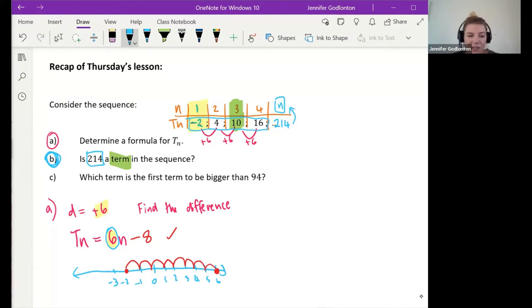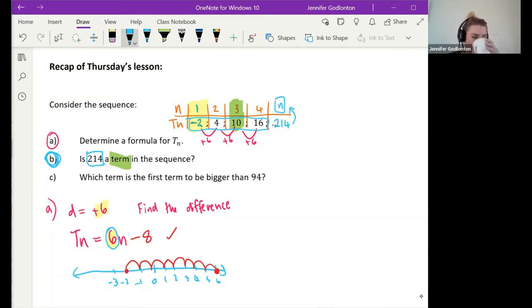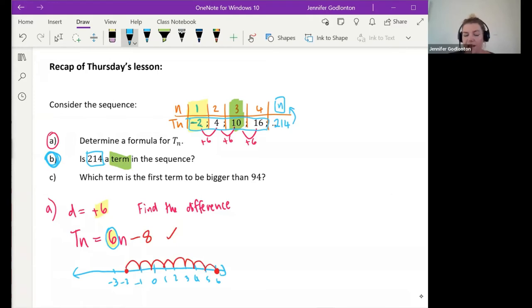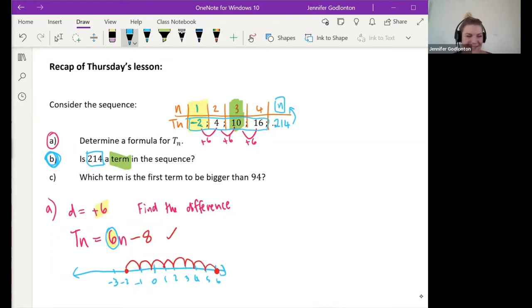So if we're trying to figure out if 214 is a term in the sequence, all we need to do is substitute that 214 into the place of tn. If your n comes out as a decimal, then 214 is not a term in the sequence. If your n comes out as a whole number, then yes, 214 is a term in the sequence.